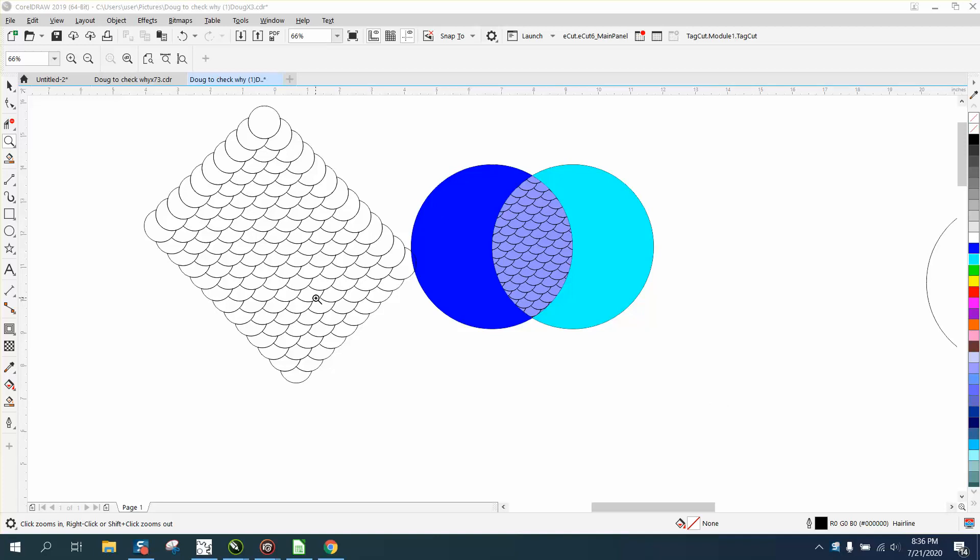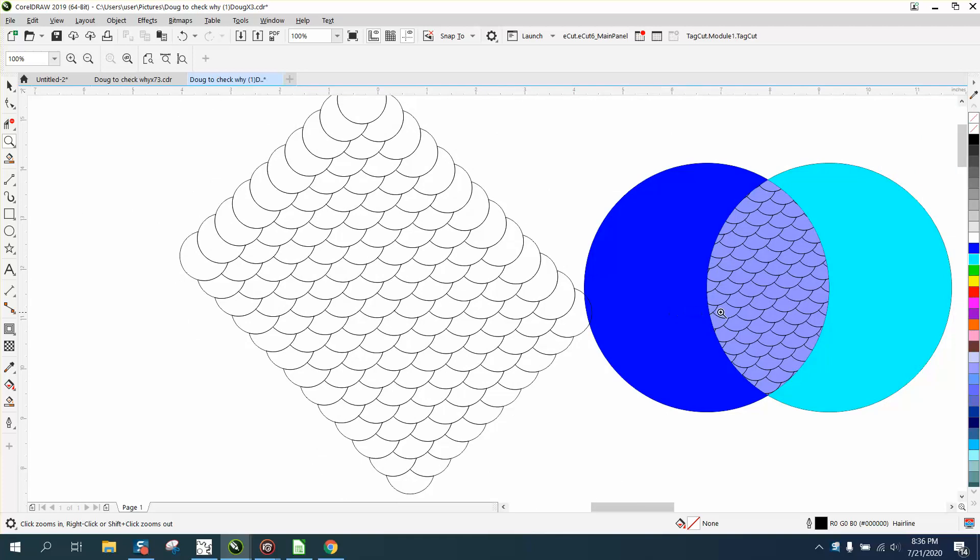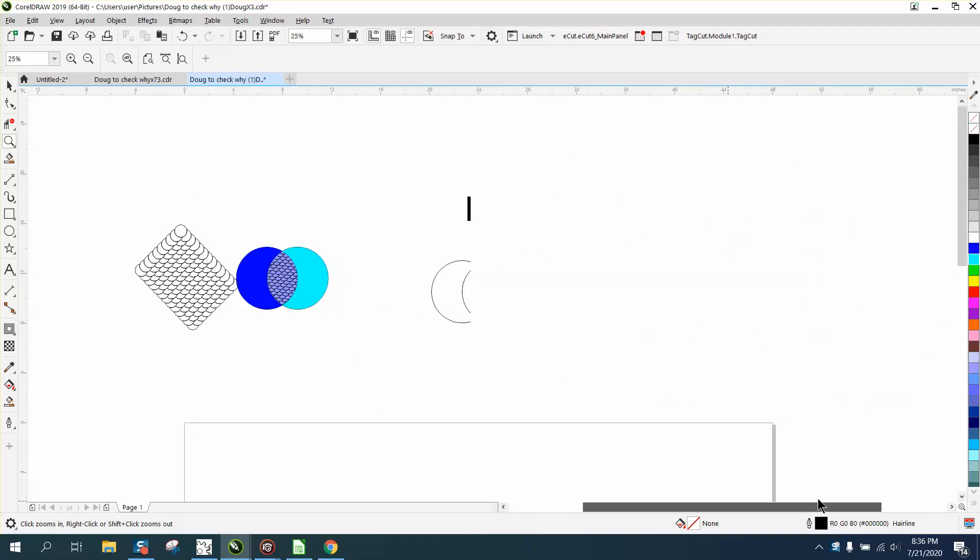Hi, it's me again with CorelDraw Tips and Tricks. I made a video earlier this morning about making these fish scales. Actually, the video was about how to put them inside this joining circle.